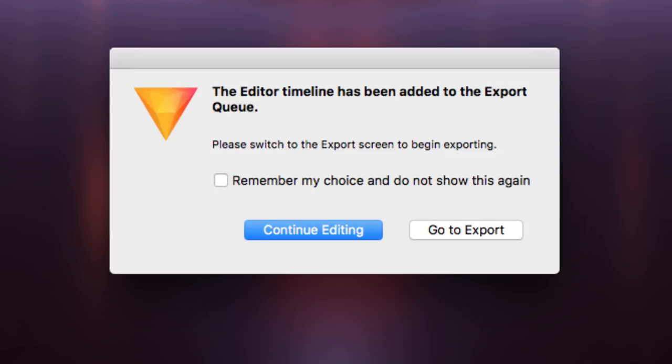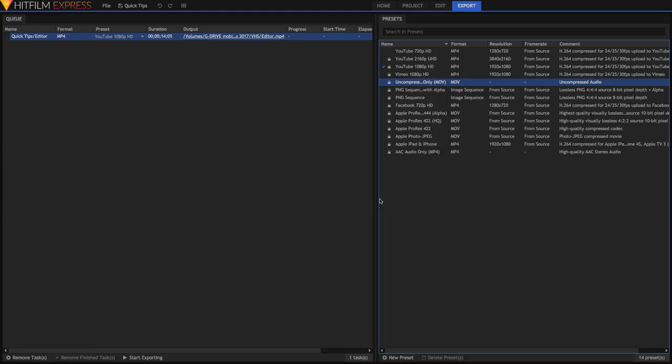If you want to export multiple items you can click left, but I'm going to click to go to the export queue. You can also get to the export queue by going to the export tab up top.